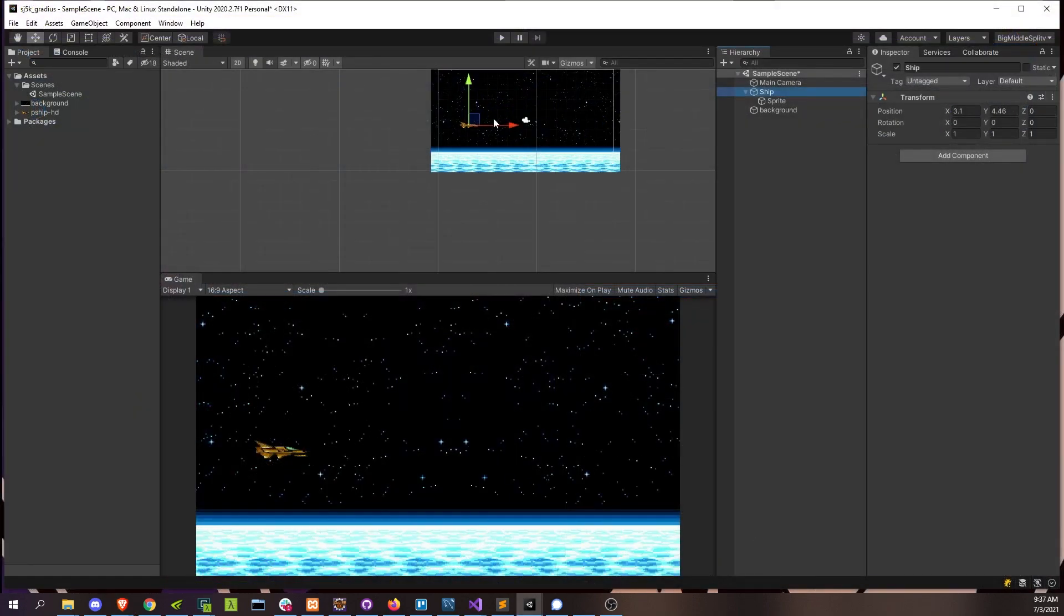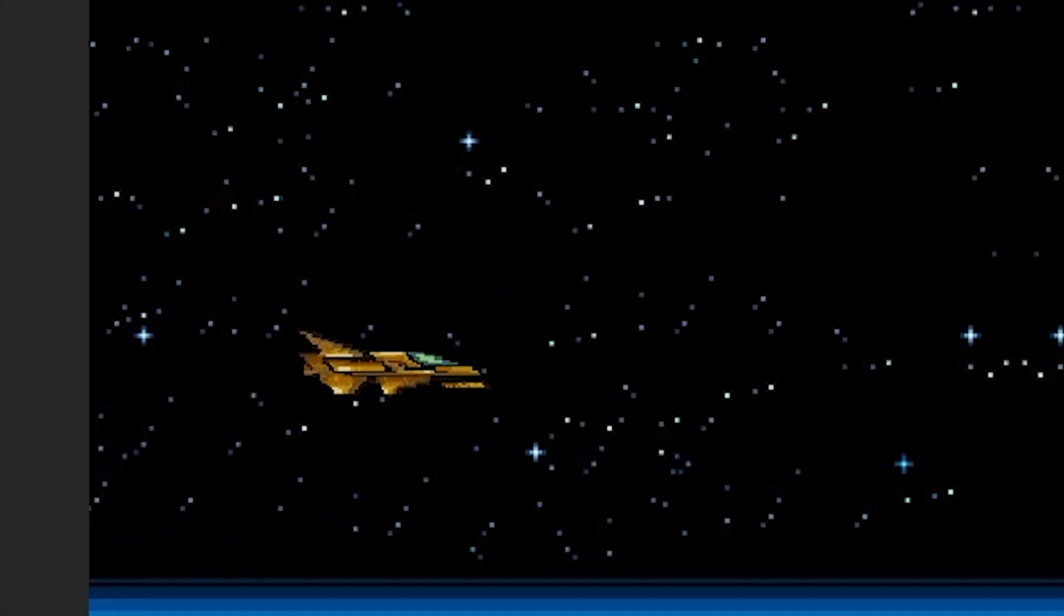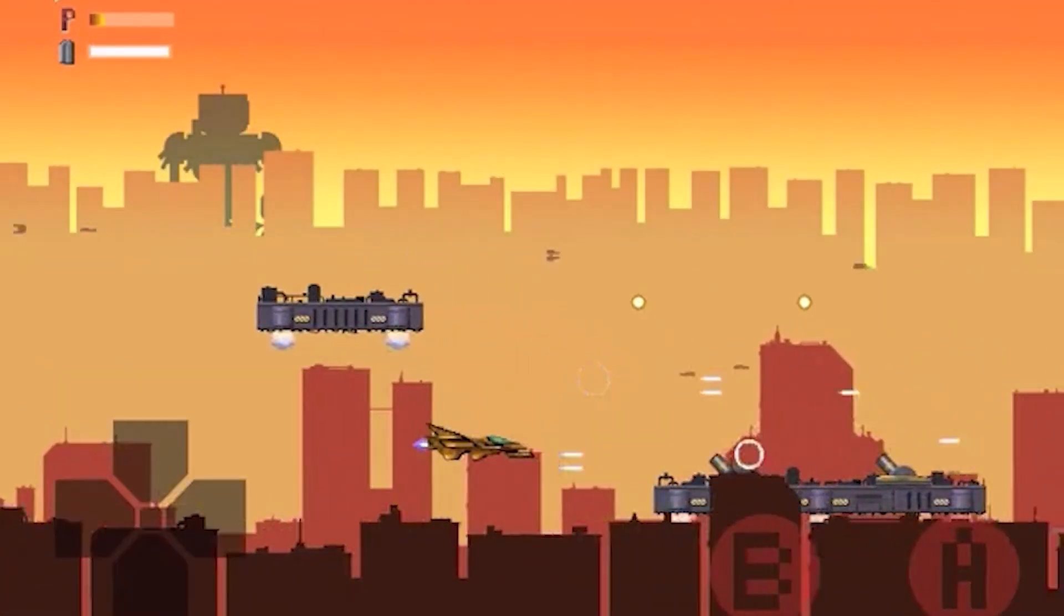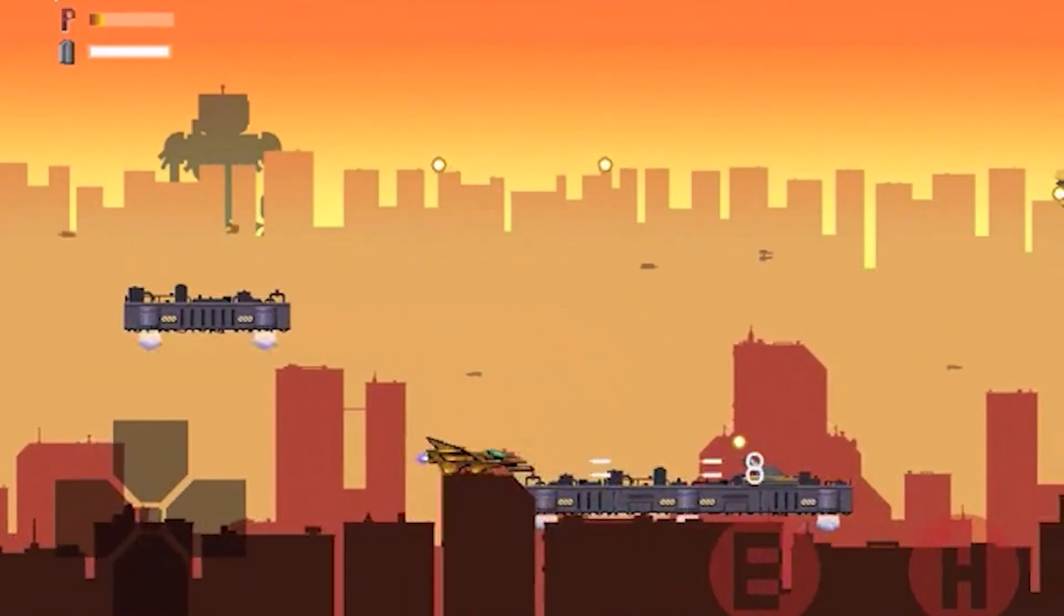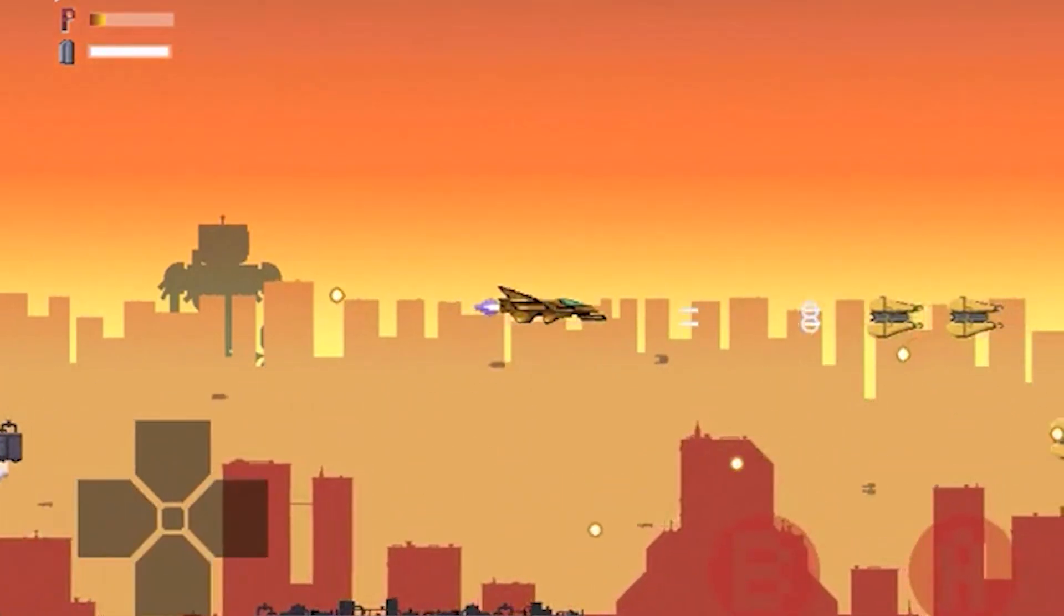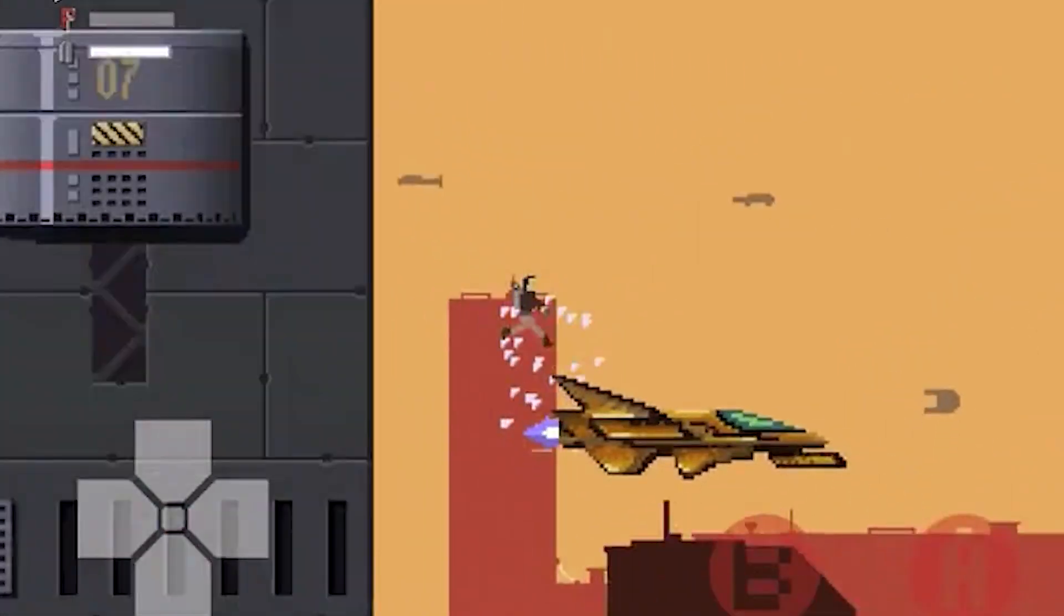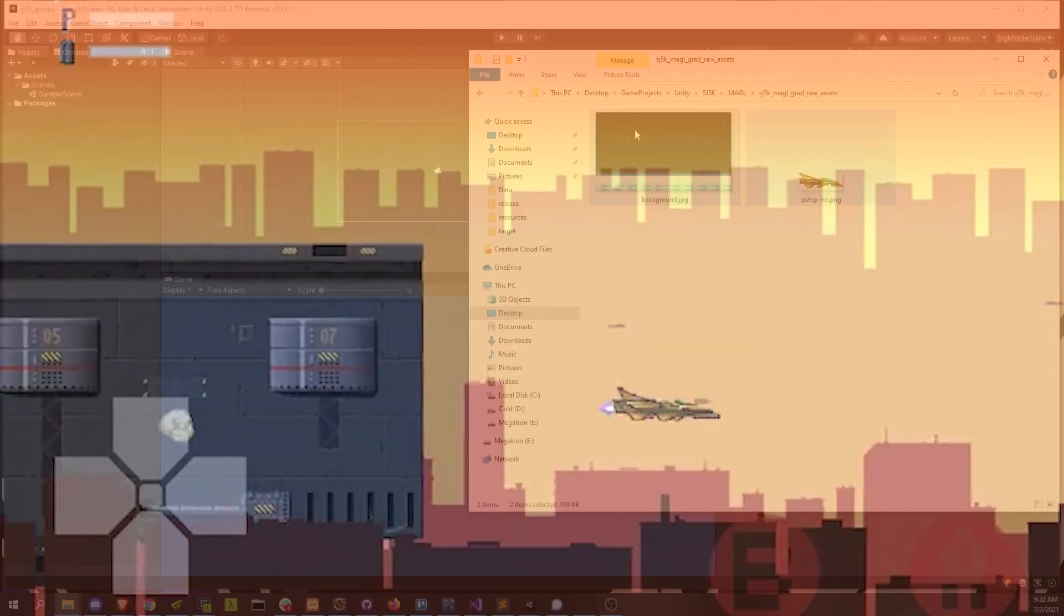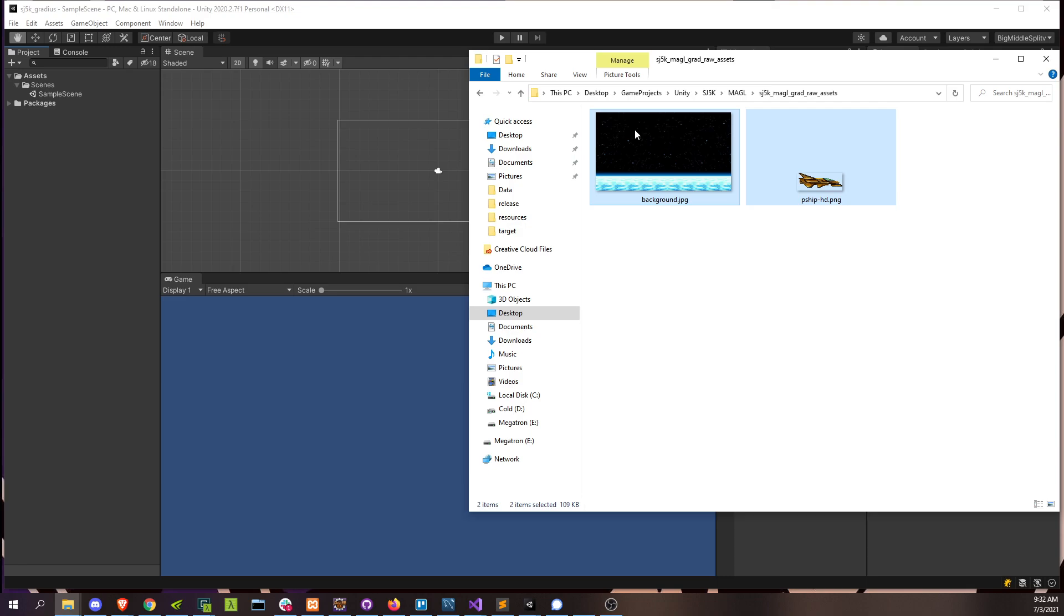I've also thrown in another piece of art, the player ship itself. This is something I actually created myself years ago for a shoot-em-up that I was making back then. Never got finished. I'll have a link in the description to download the few art assets I'll actually be using in this project.